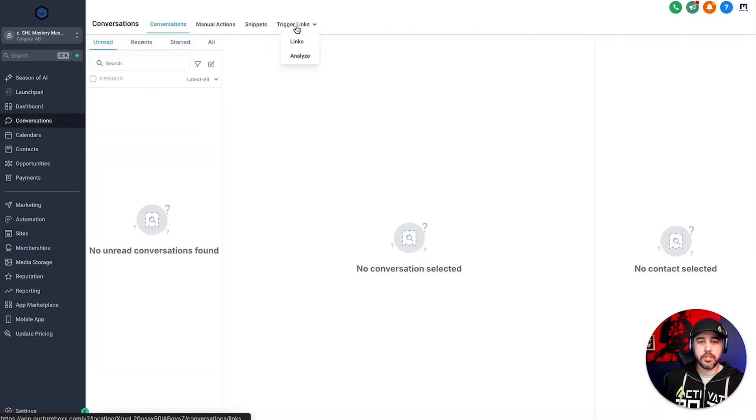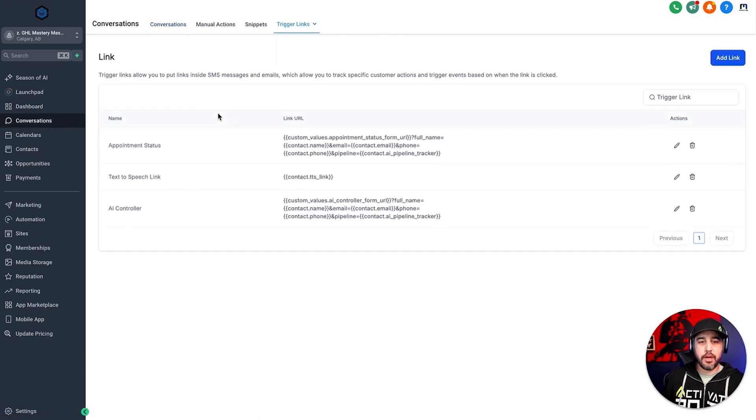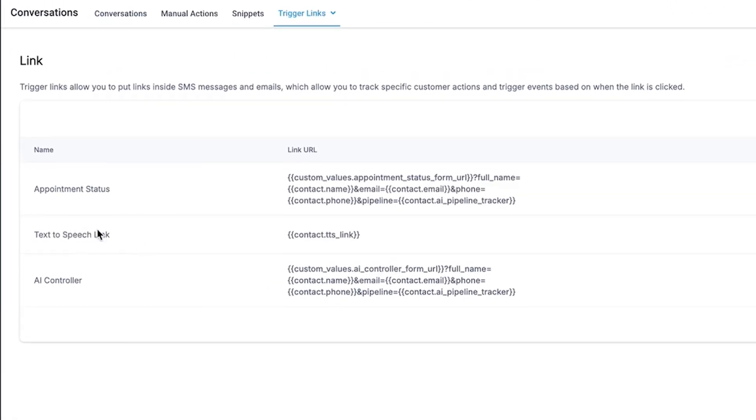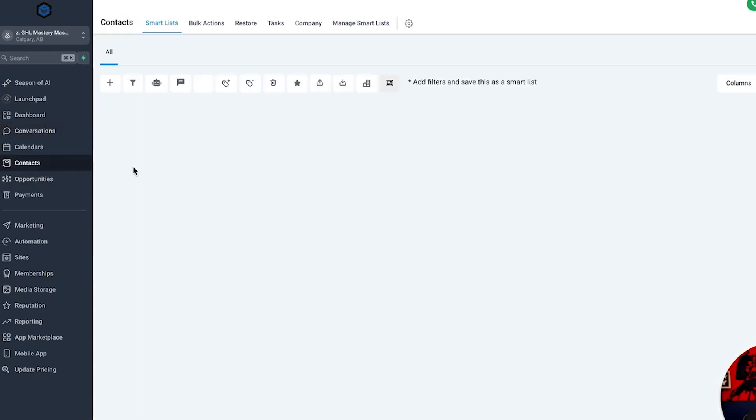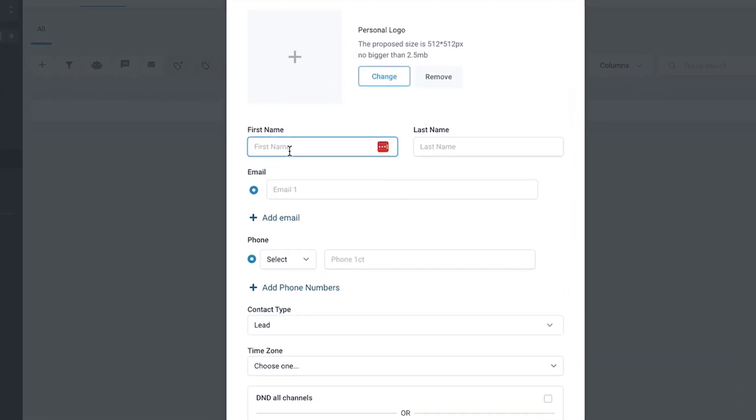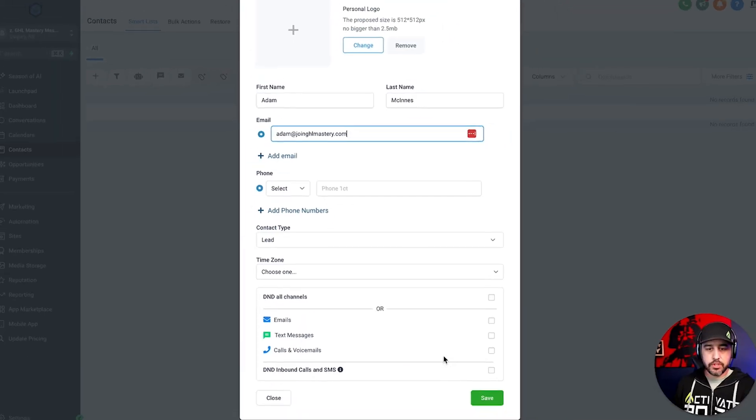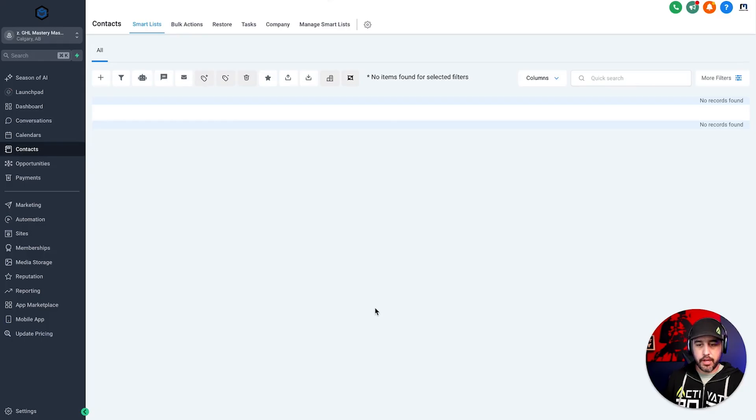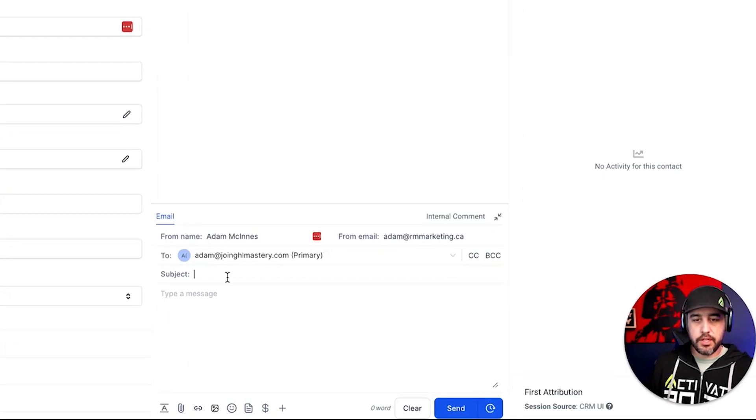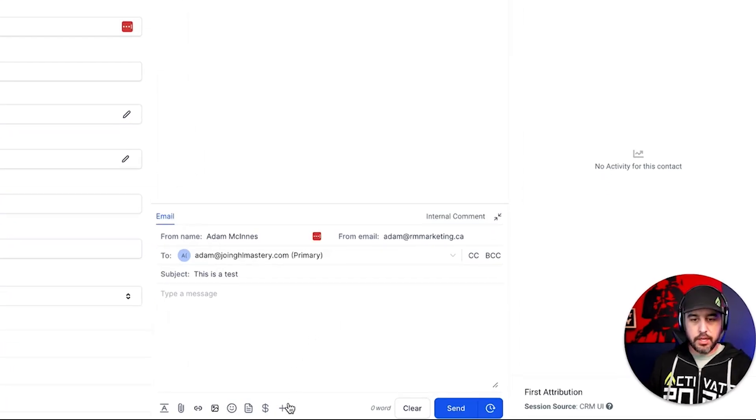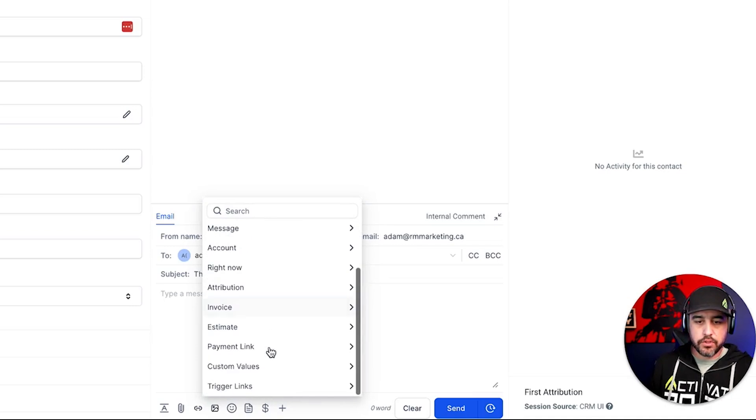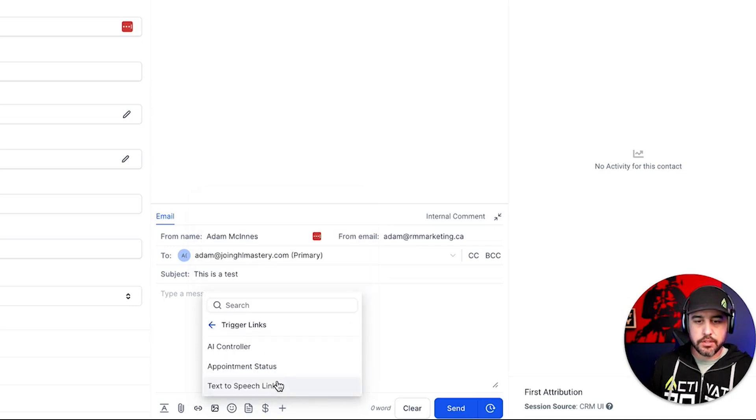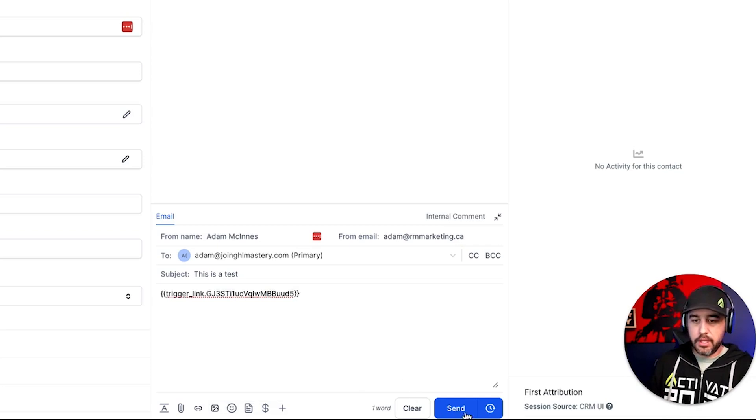So one of the major ones that you're going to see is going to be in trigger links. And so you'll see that I've got a couple of different trigger links in here already because of the snapshot that we loaded in. So let's go and create a contact and I'm just going to add myself in here and I'm going to add adam at joinghlmastery.com. We'll skip the phone number for now. And I'm going to send myself an email. This is a test. And then inside here, I'm going to add one of the trigger links to this email. So I'm going to add the appointment status trigger link just for fun. And I'm just going to go ahead and click send.